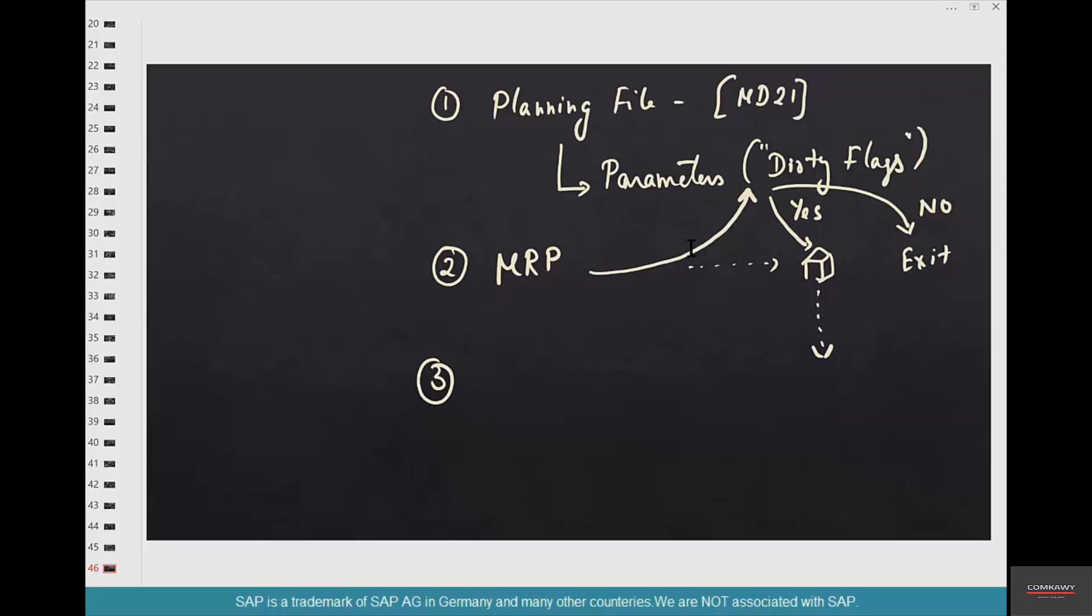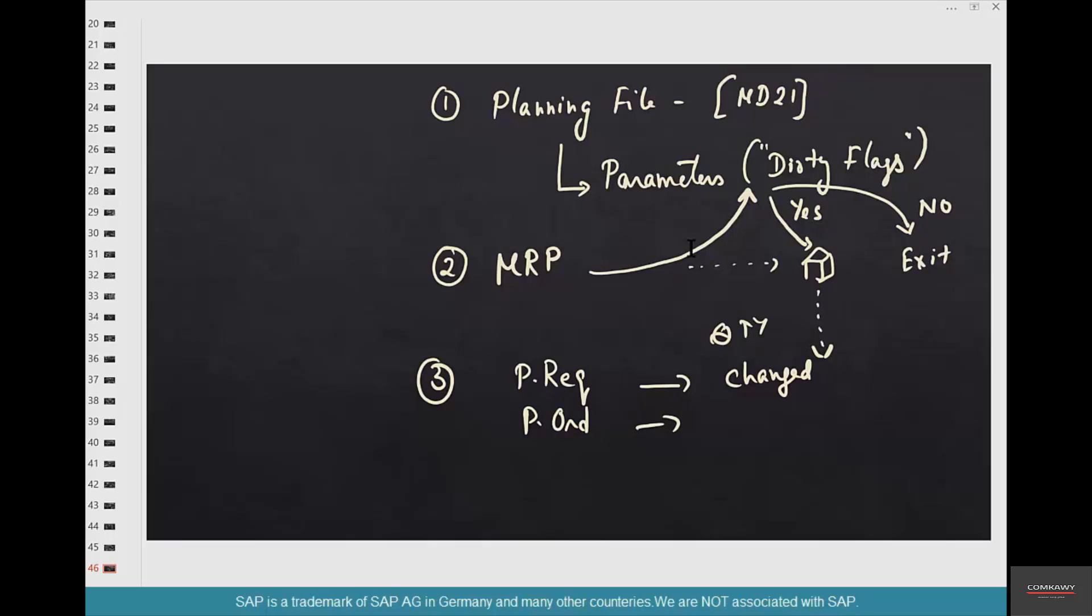The third learning is, assuming that MRP has run, depending on the settings, the elements—the MRP elements like purchase requisition or planned order—the quantity is changed. For example, the original purchase requisition was for 400. Now we have consumed 55 more, so it has changed that same purchase requisition to 455. It did not create a new purchase requisition or new planned order. It changed the existing MRP elements. Now this is based on lot size.